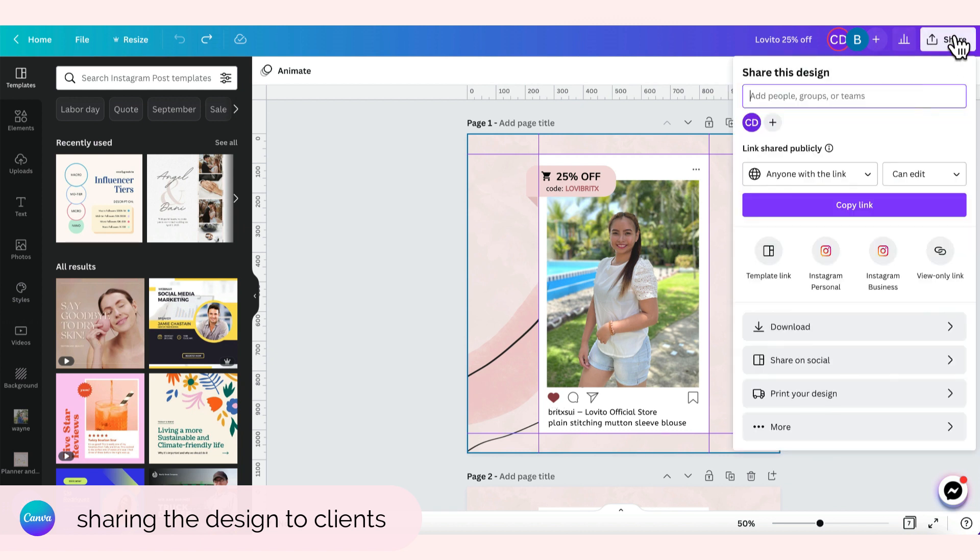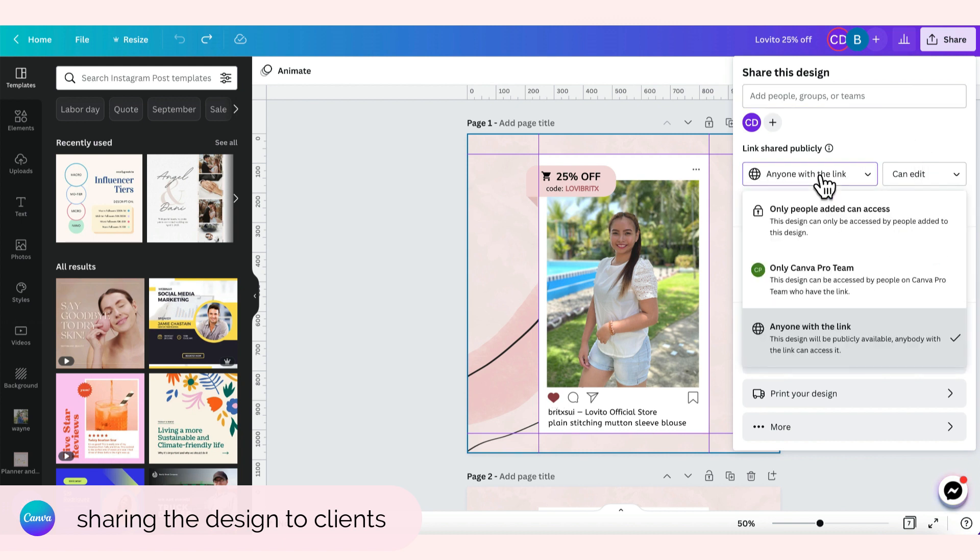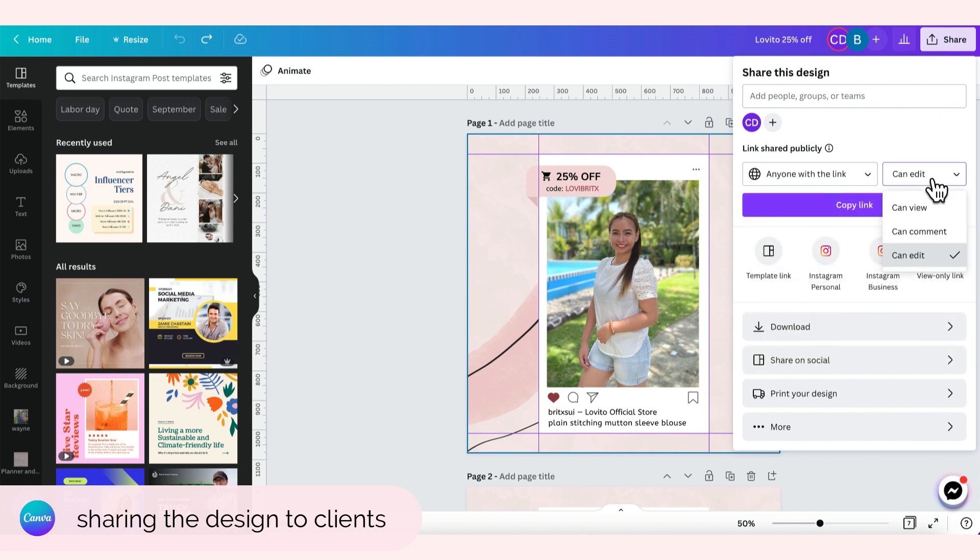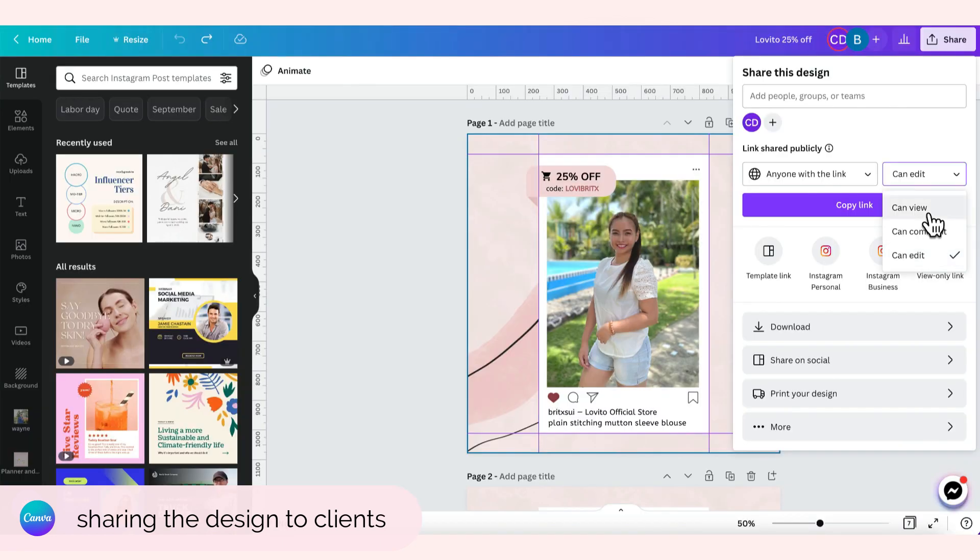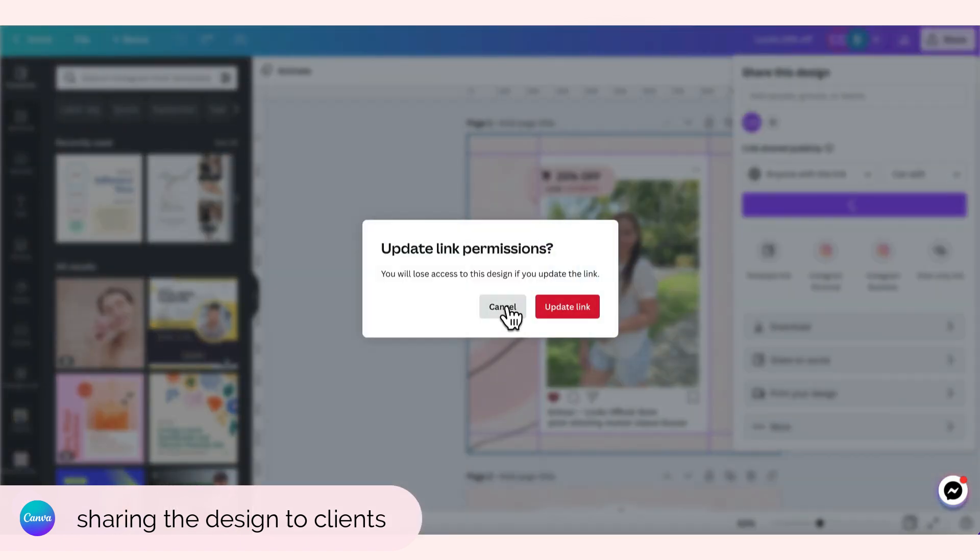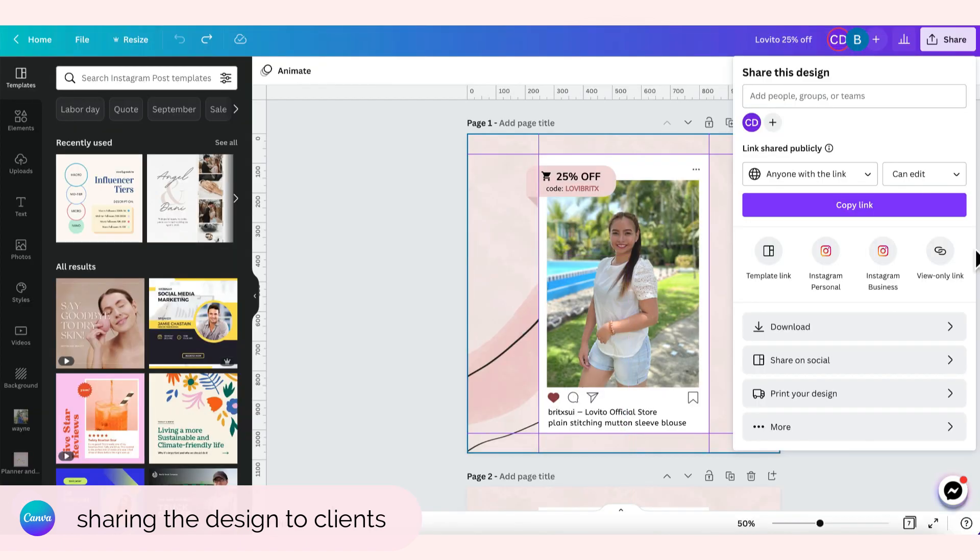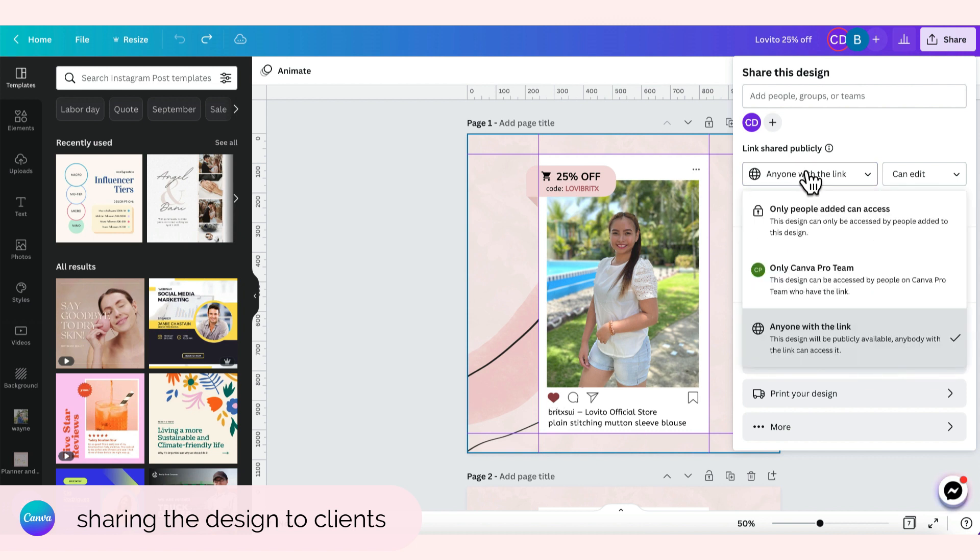And then dito sa link shared publicly, anyone with the link lang tapos can edit. So there are other things here then. Pwede anyone with the link, pero can comment lang or can view din. But I don't want to do that because I want na makaka-edit ako. I will not share it to anyone.